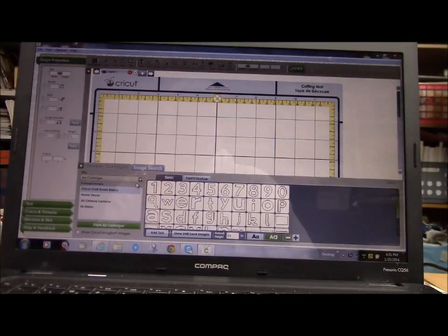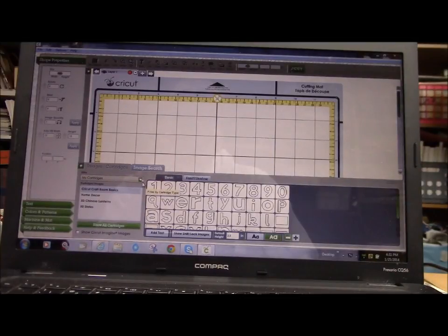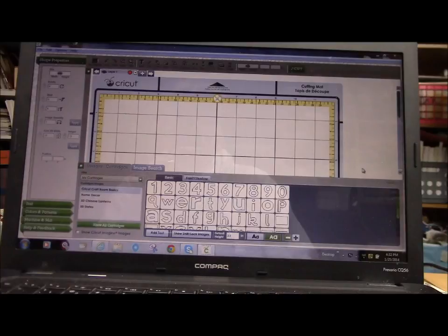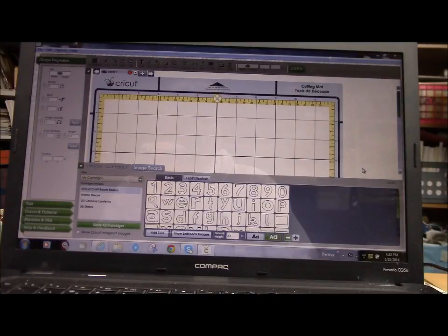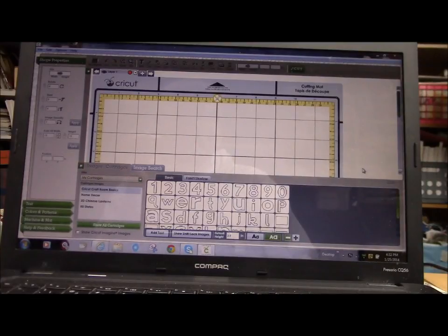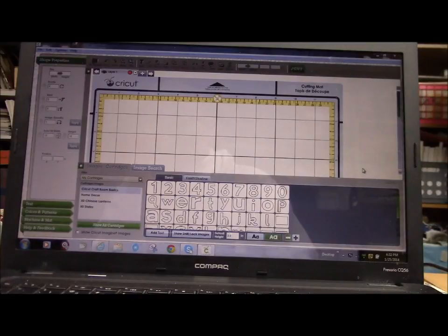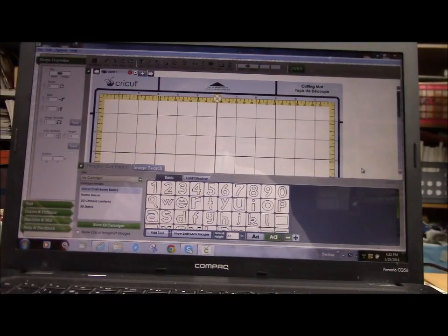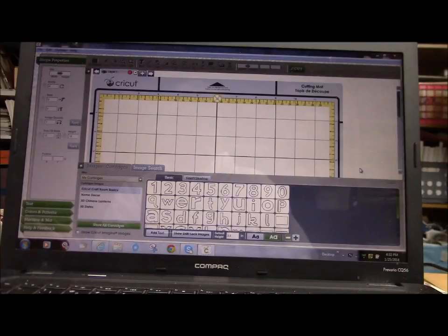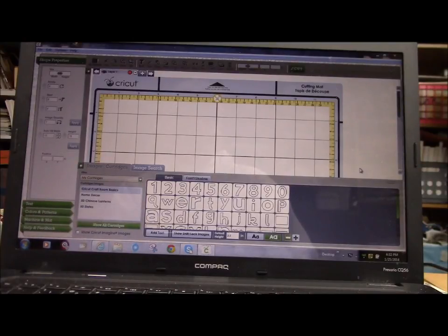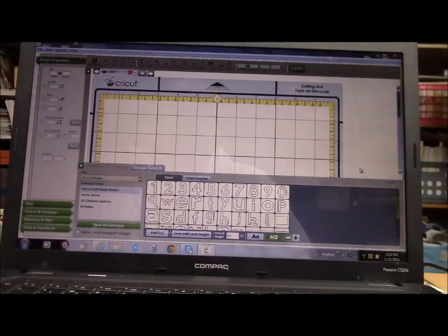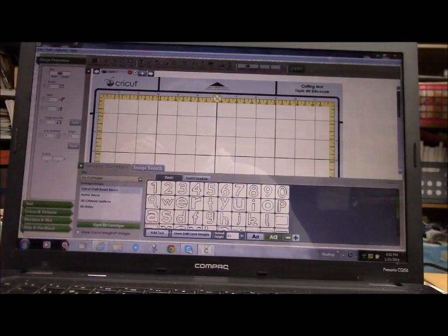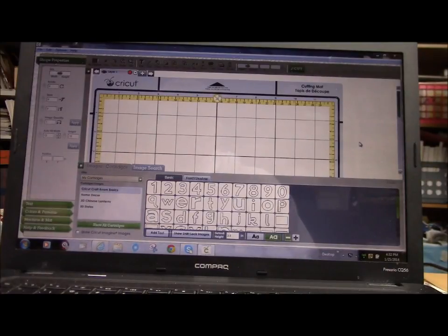So this is what's going to happen. You can link a Gypsy to this software. I have never used a Gypsy, so I have no idea. I also don't have any idea if, like if you buy a cartridge at a garage sale and it's been linked to a Gypsy already, I don't know if that's going to affect the Cricut.